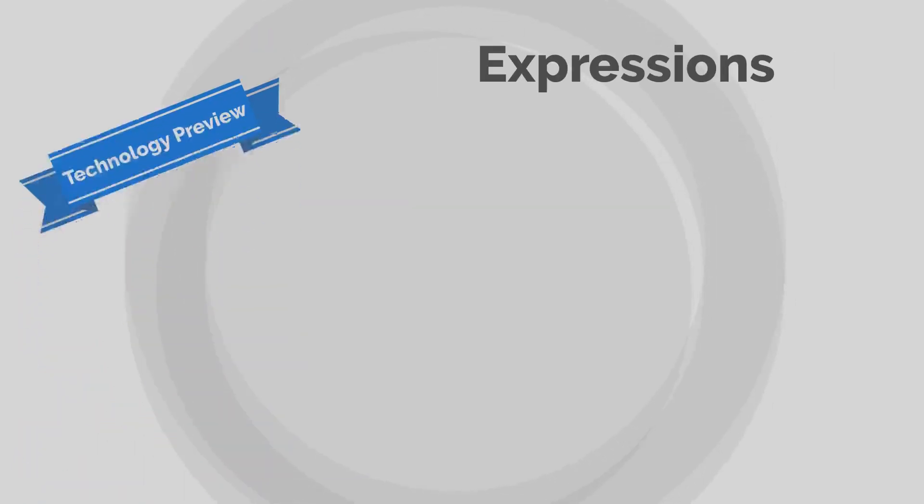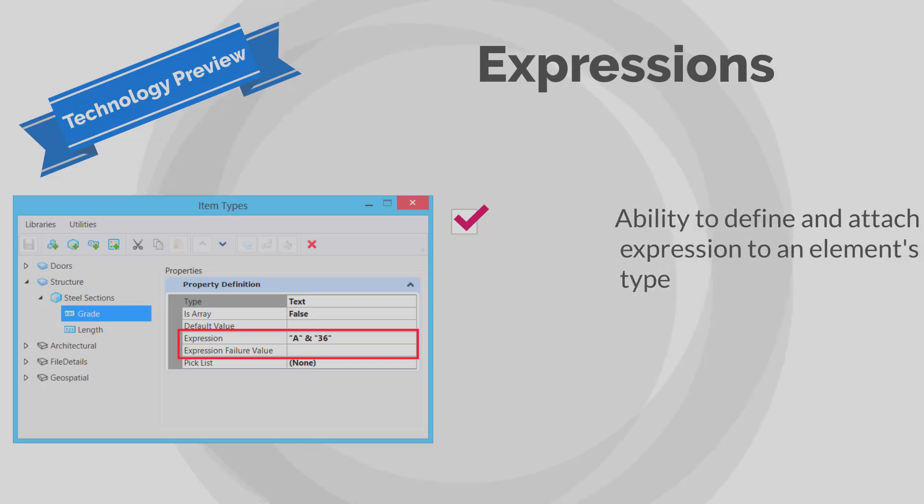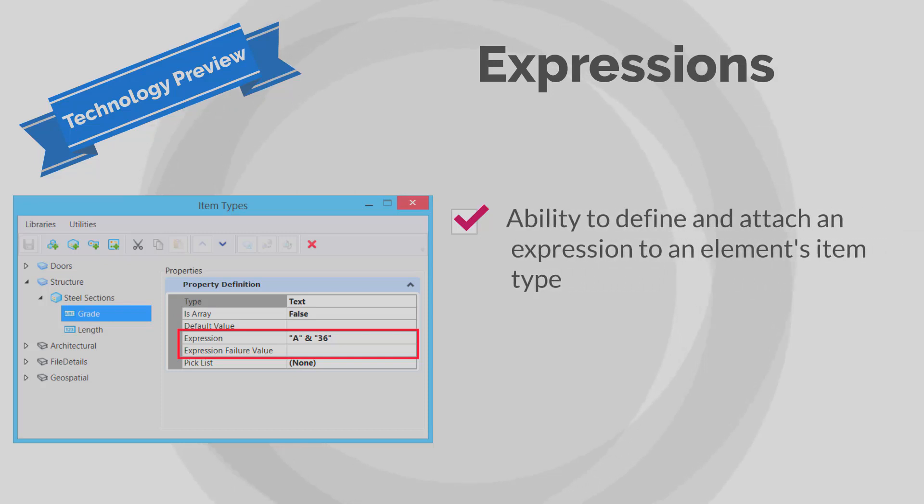You can now define and attach an expression to an element's item type. The corresponding value of the expression will display in the element's properties.